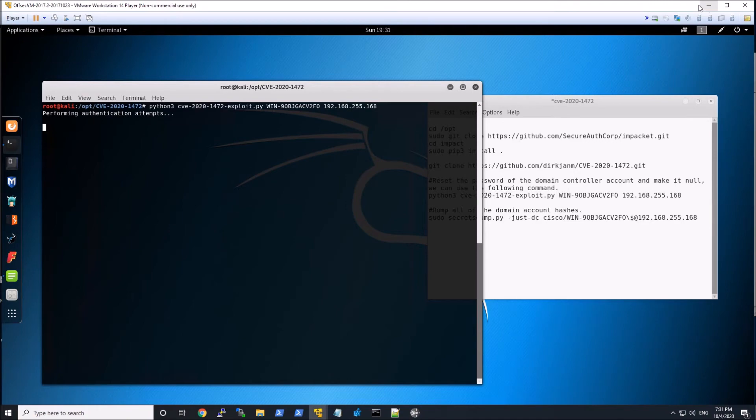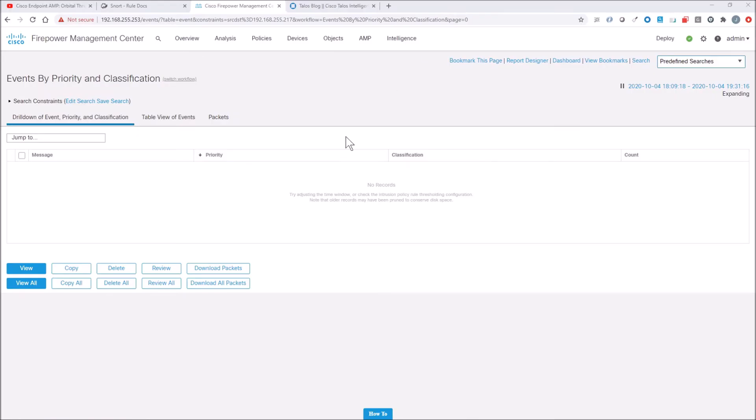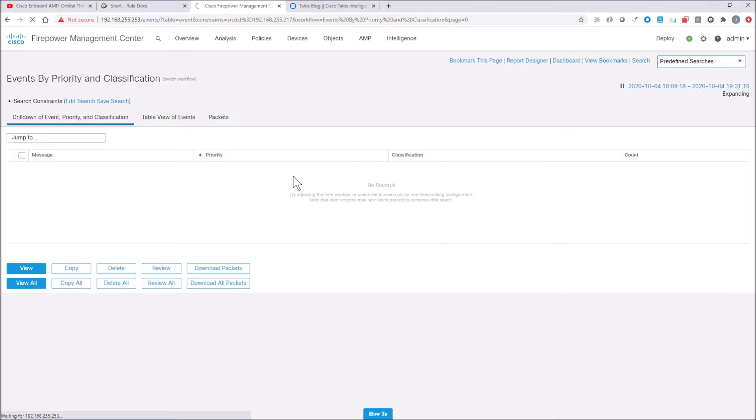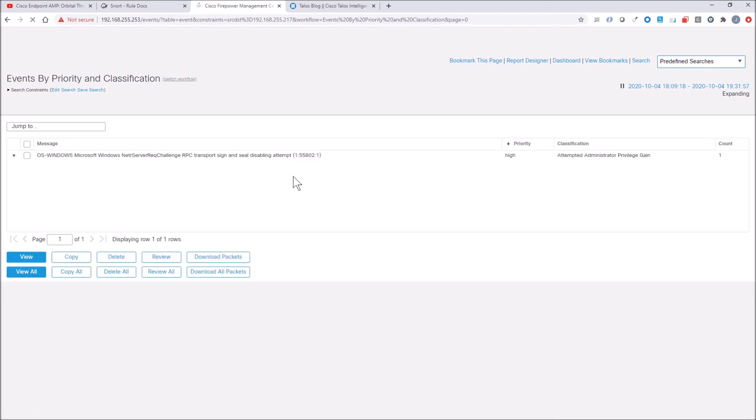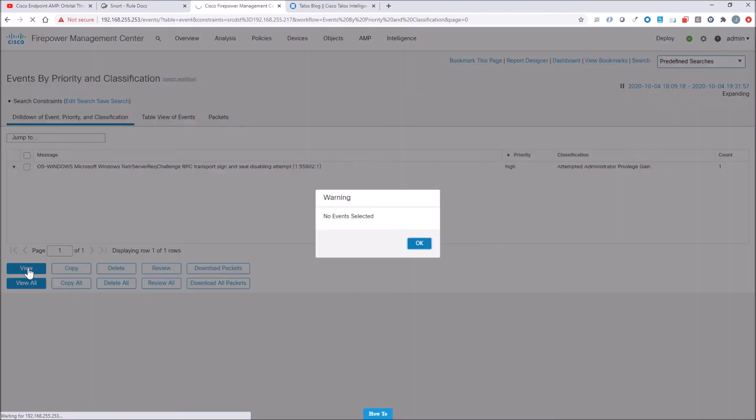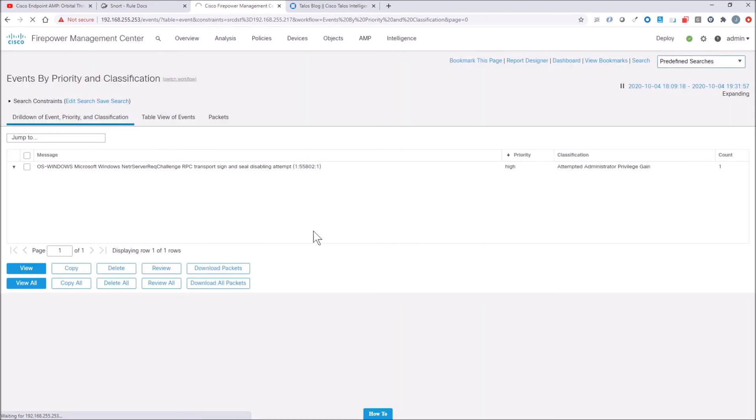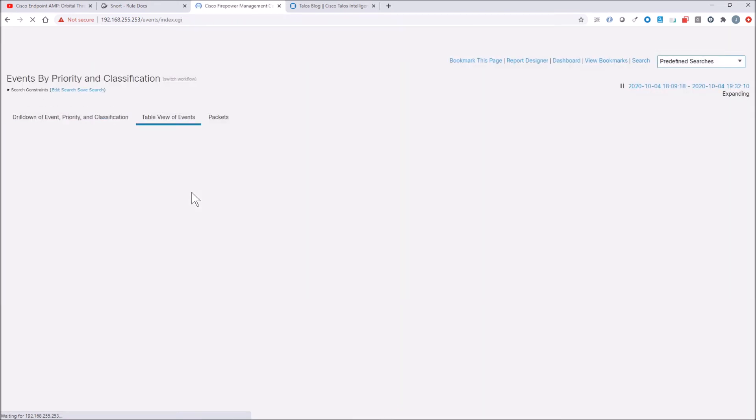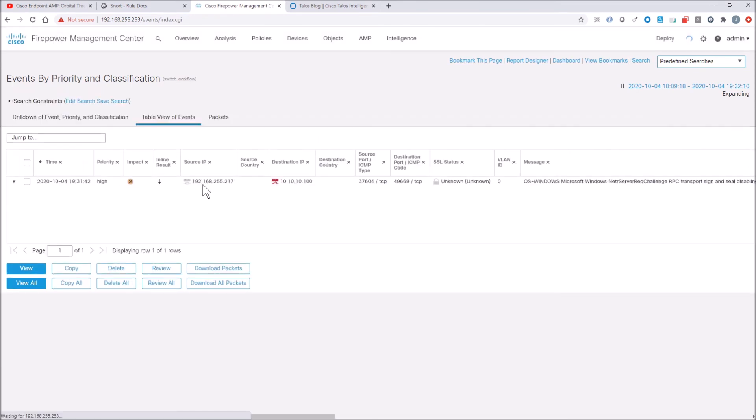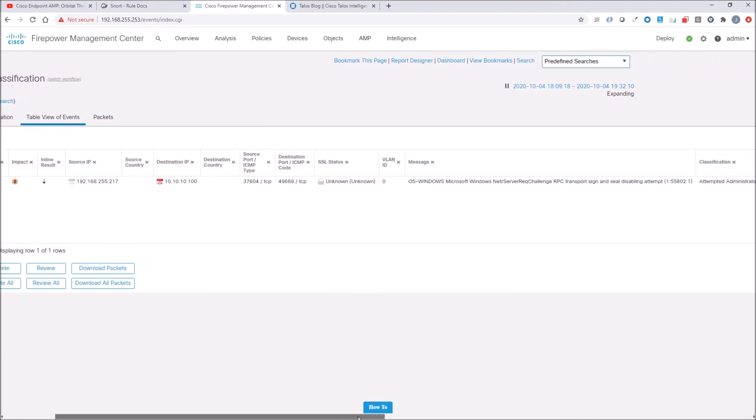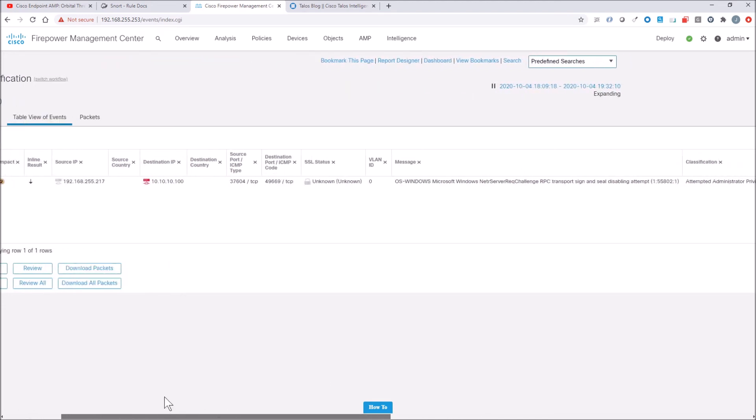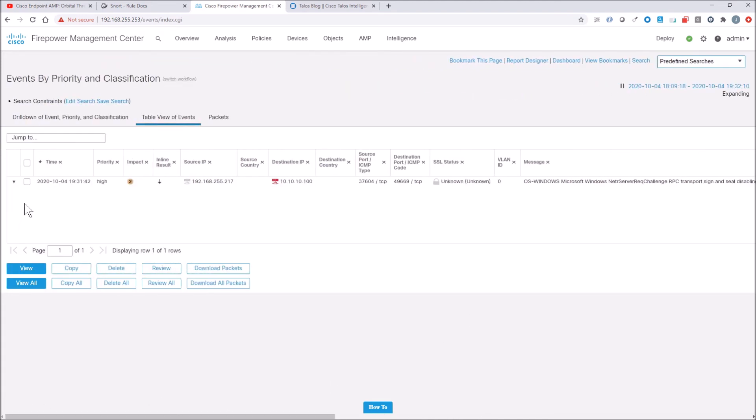Let's go ahead and reload the event viewer here in Firepower Management Center. And we can see that we did trigger 55802. So let's go ahead and drill into this one here. We can see there's the source IP destination, IP host, because it's actually NATed. And you can see attempted administrative privilege gain. So this is where we're trying to reset that domain controller password to null, so we can dump the database.